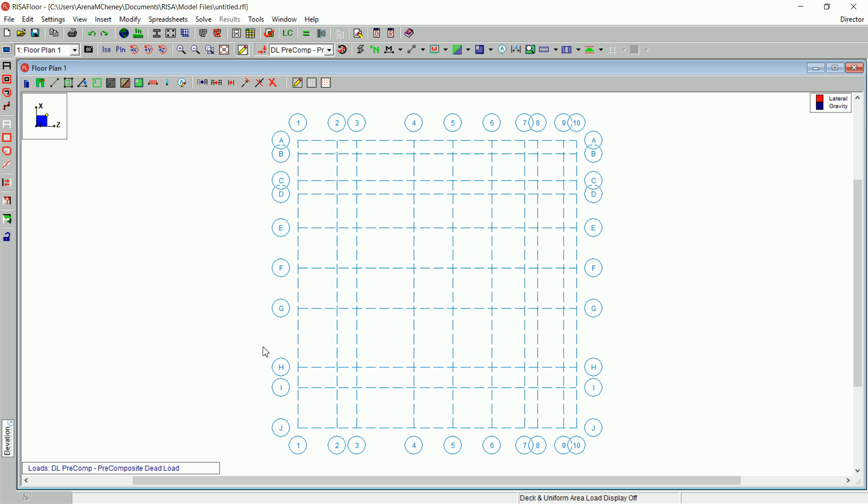When building your model, you will define the elements in the order that they will be built. For example, supporting elements such as columns and walls must be in place first before you can define elements that use those supports, such as beams.